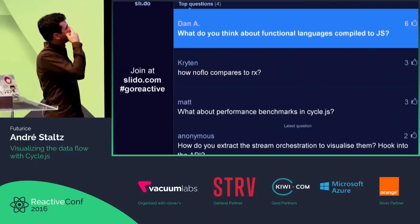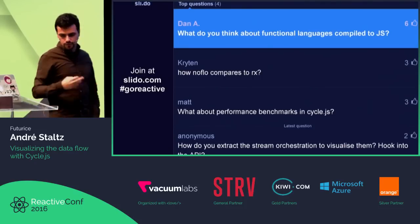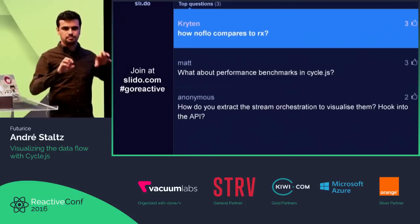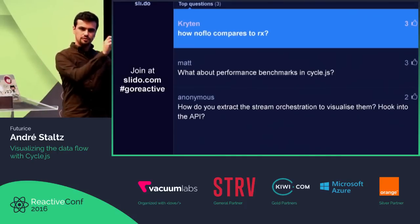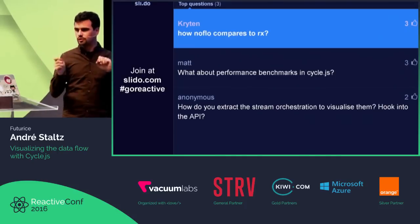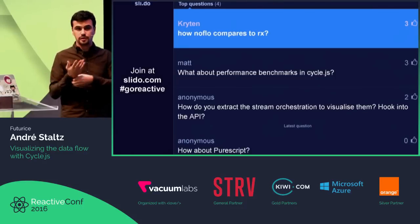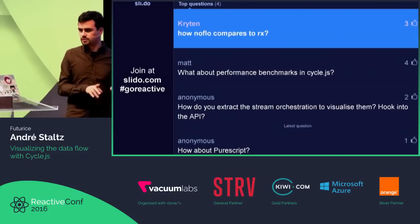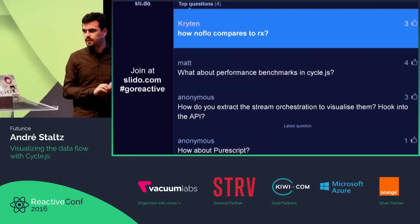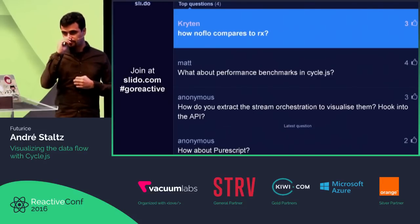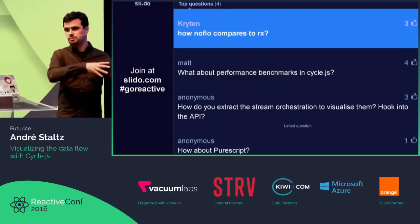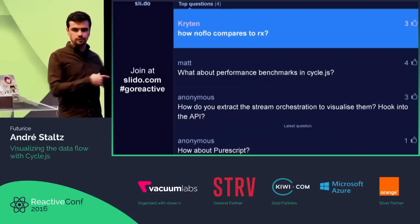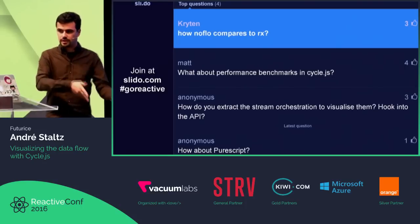How does NoFlow compare to Rx? NoFlow is a flow-based editor where you build nodes directly and drag them — it's only visual. Rx is a library that's only textual code. Also, Rx has observables of observables, and I don't think you can do that with NoFlow, which means it has a static data flow graph.